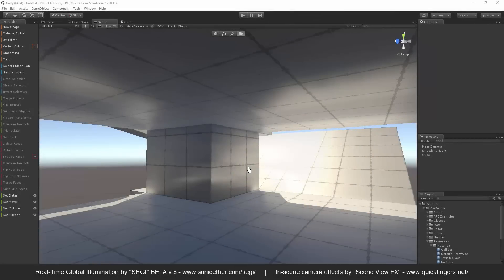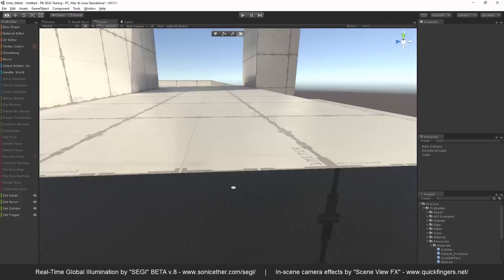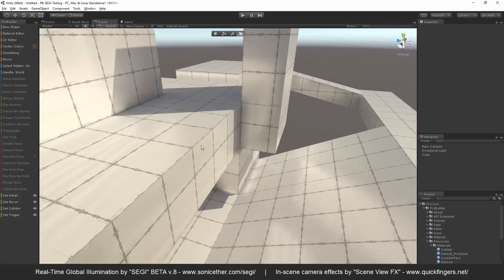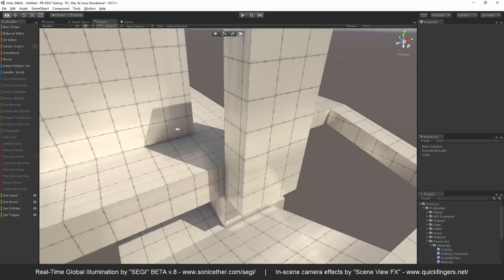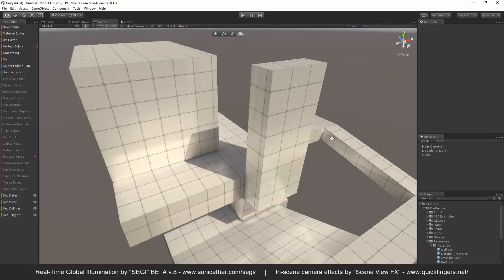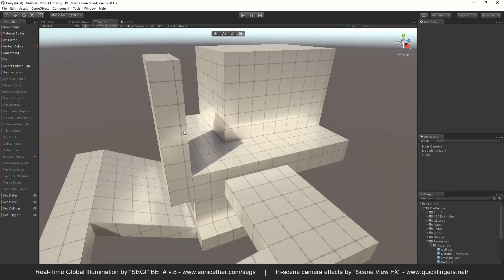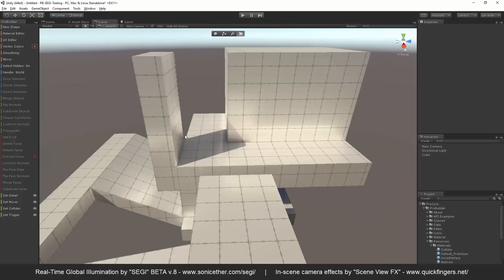Hi everybody. I'm just really excited and wanted to show this off. Sonic Ether just released their, well in beta anyway, their awesome new real-time global illumination solution. And my first thought was, I wonder what I can do with this with Pro Builder at the same time.